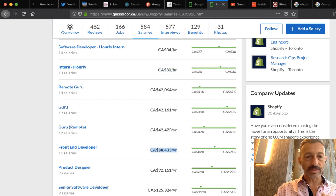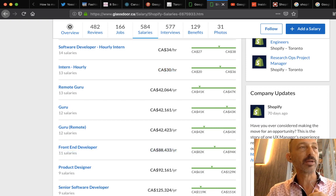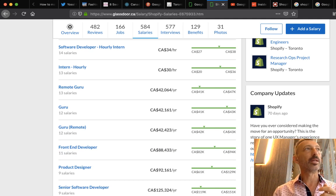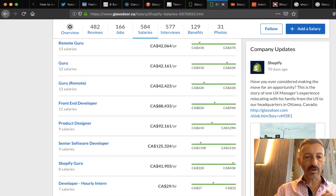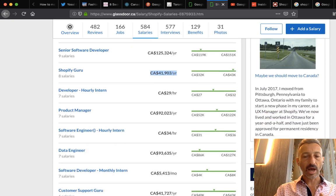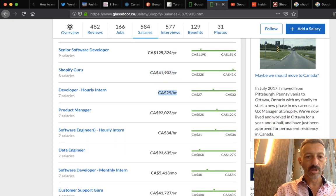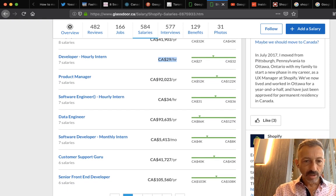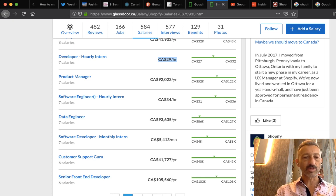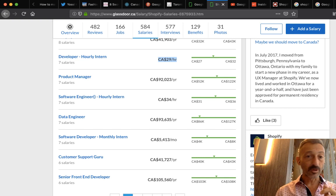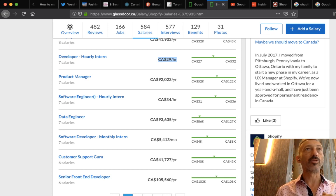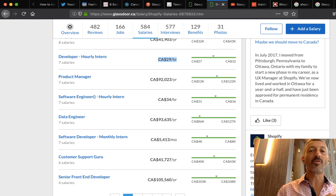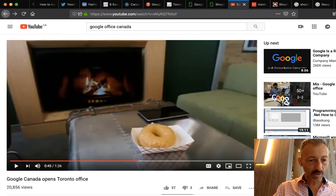A front-end developer makes $88K — that's a UX person. You can do an intensive 10 or 12 week course at a computer academy and learn the basics, start at $30-40 an hour, and before you know it you're making $88K a year. Product design $92K, senior software engineer $125K at Shopify, product manager $92K, data engineer $93K. A software developer monthly intern makes $5,413 — more than most Canadians make — and senior front-end developer $105K.